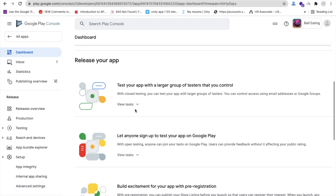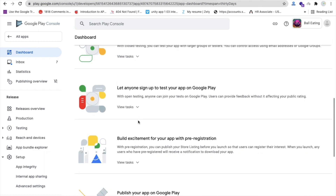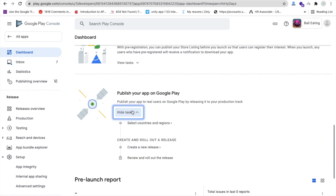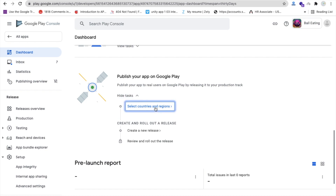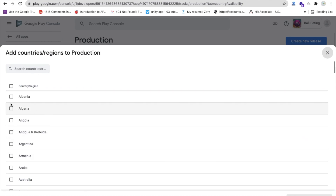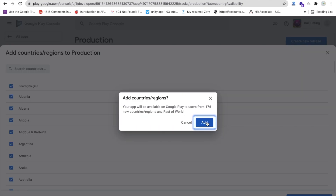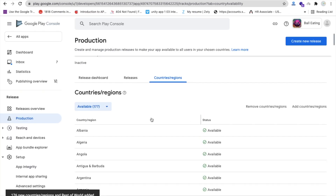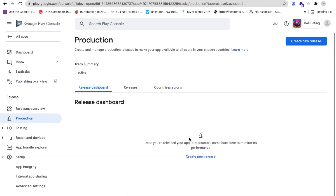Back on the dashboard, all tasks are completed. Click on 'Publish your app on Google Play', then 'View tasks'. Click on 'Select countries and regions', then 'Add countries', select all countries, and confirm. Now click on 'Release dashboard' and then 'Create new release'.